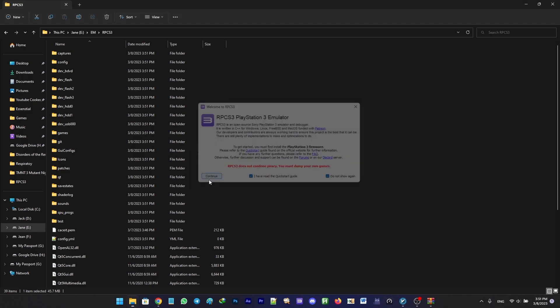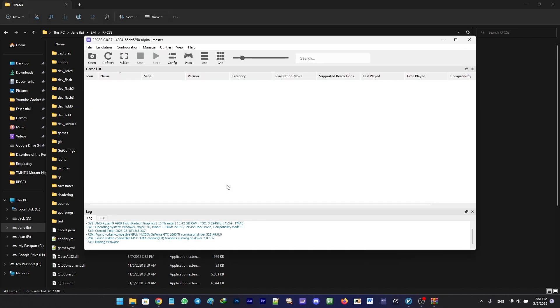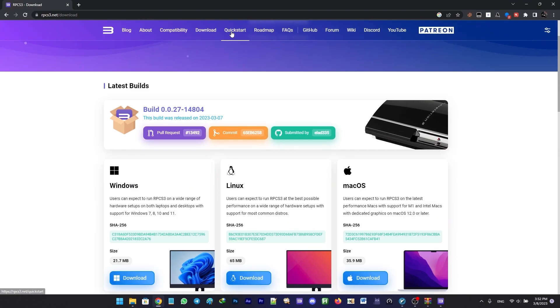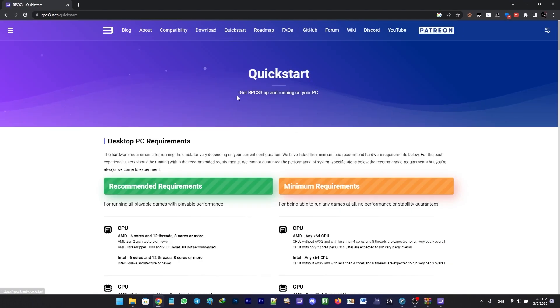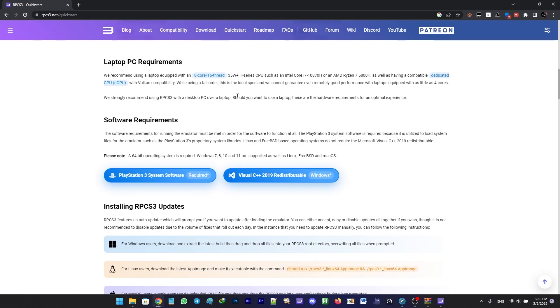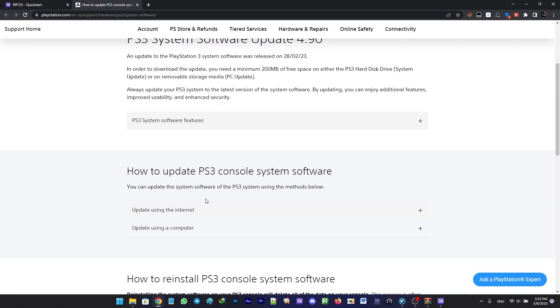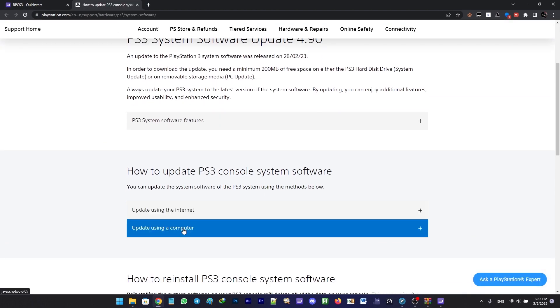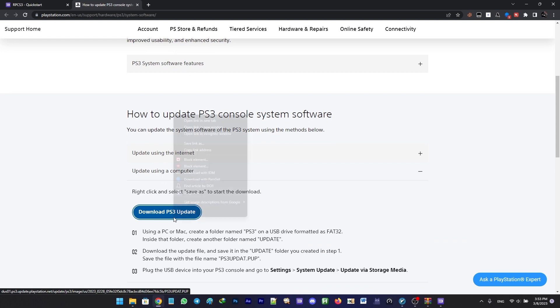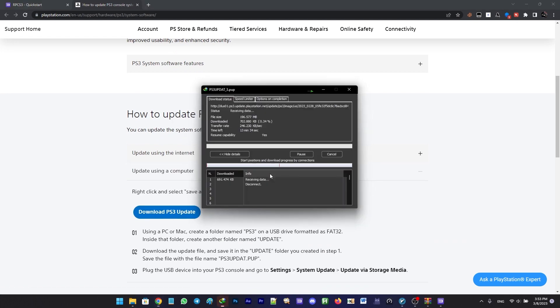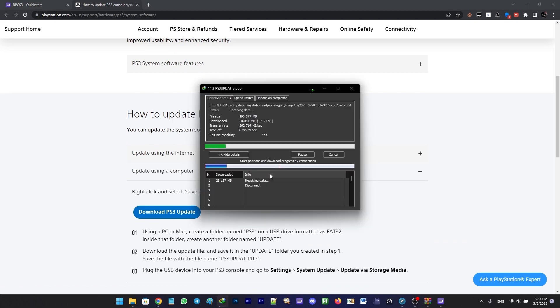Go back to RPCS3.net, click on the quick start guide above, scroll down and click on PS3 system software. Scroll down again and choose update using a computer. Now hit the download button. What we just downloaded was PS3 firmware.